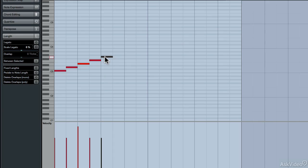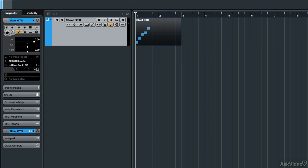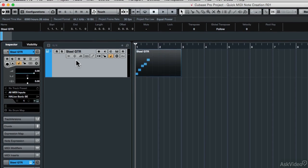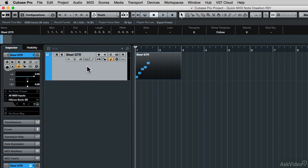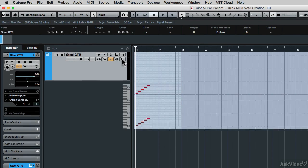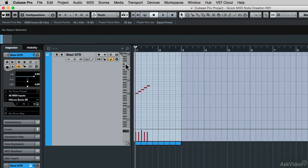Now the quick MIDI note creation works not only here in the key editor, but also in the drum editor and the in-place editor. So if I close the key editor right now and go back to our project and open the in-place editor, then I can use those same methods here.